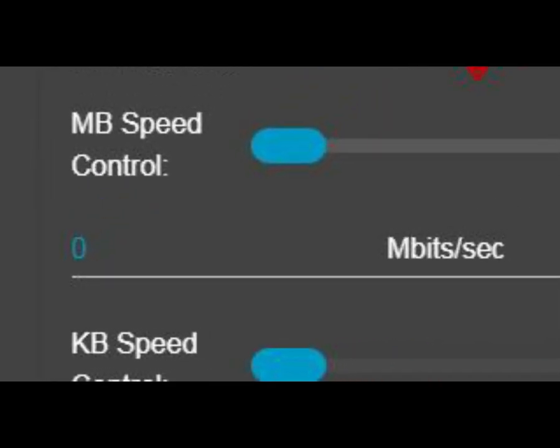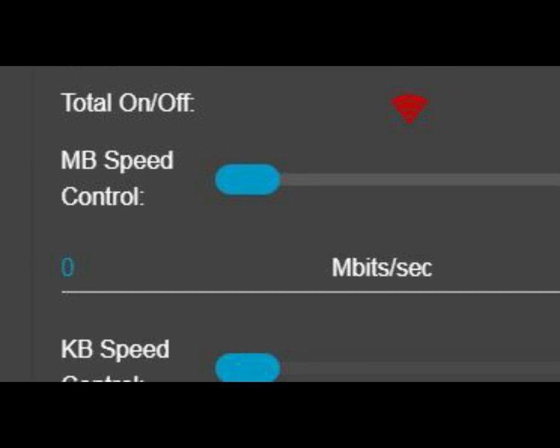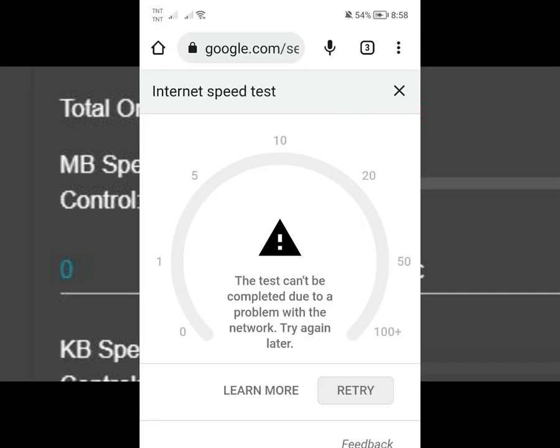You can set your speed control to zero, which means really no internet. So this is the result. You can set your speed control to zero, right? So this works fine.